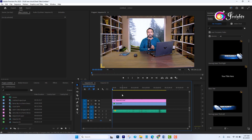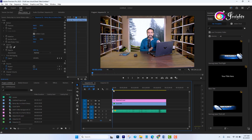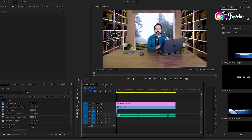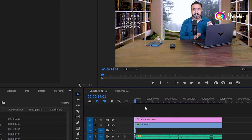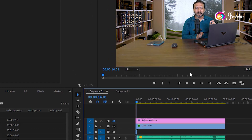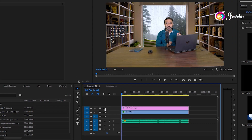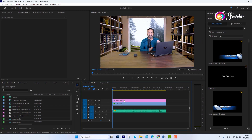In this video I'm going to show you how you can open the first sequence into the second sequence. When I add an adjustment layer, the adjustment layer is also applied to the background.